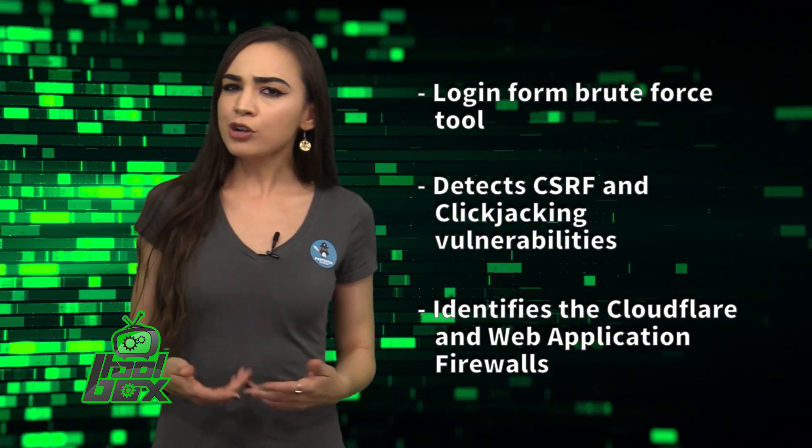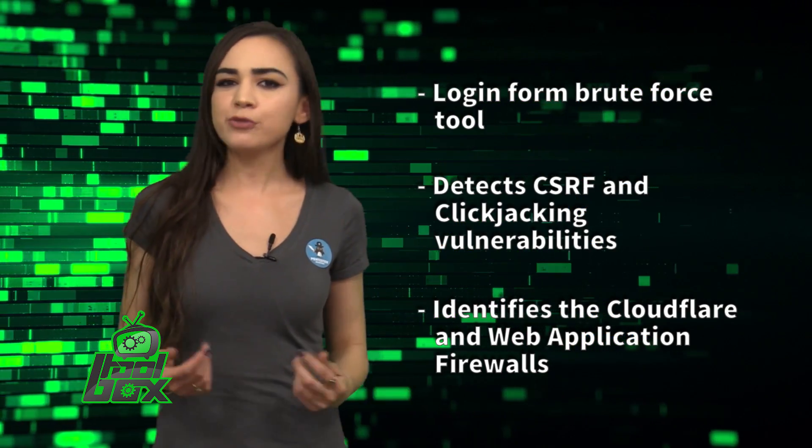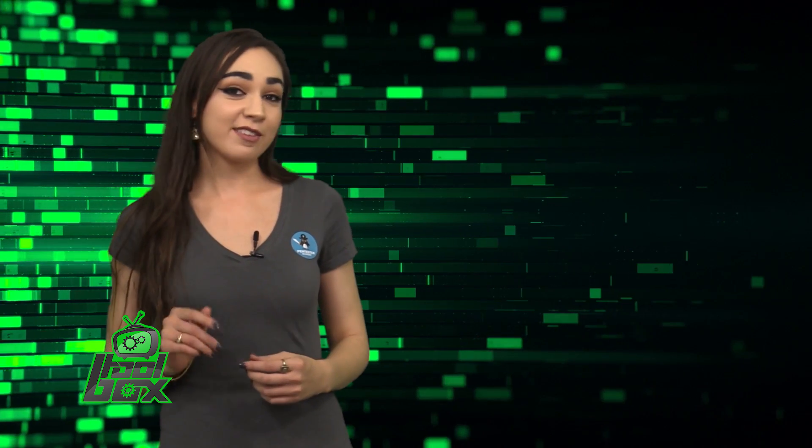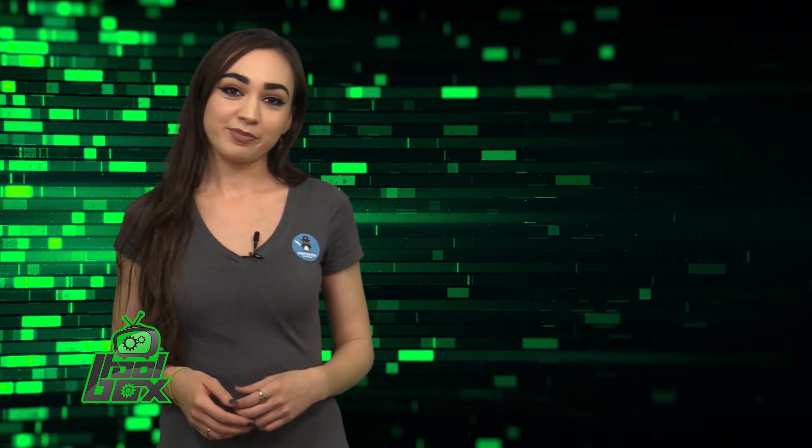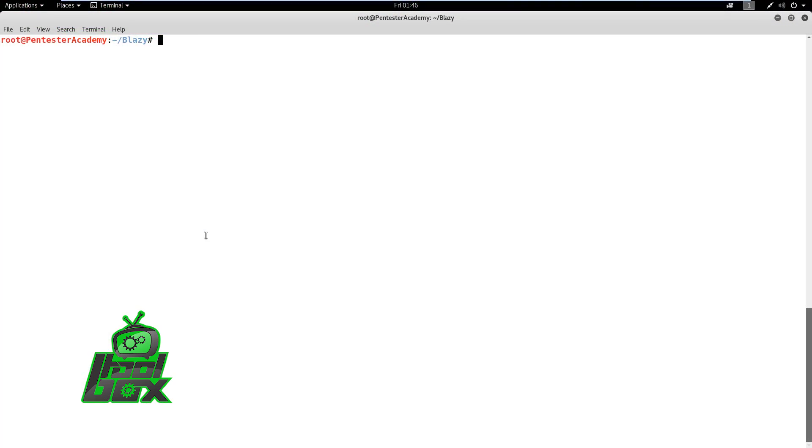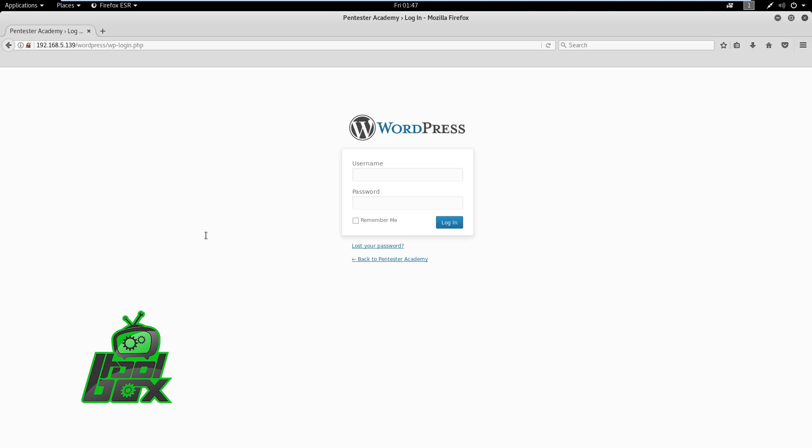Now, you're probably wondering how to use this tool. Well, take a look at this great example. In this demo, we will observe how we can launch a brute force attack on a login form. And we are going to target a WordPress login form. Let's copy the WordPress login form URL.